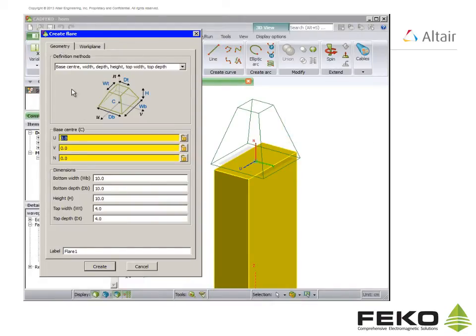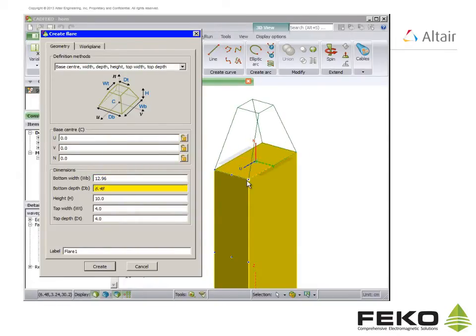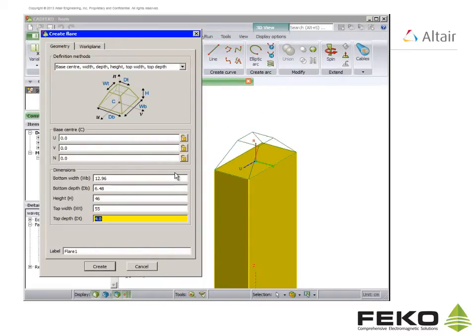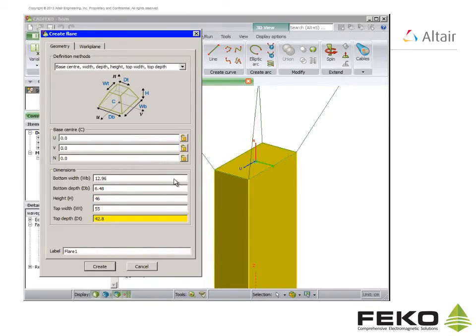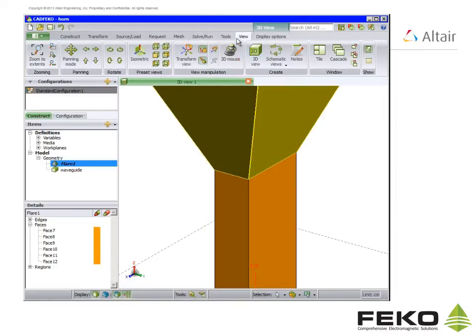Then go back to the geometry tab and snap to the two edges of the cuboid to enter the bottom width and bottom depth. Then enter the rest of the dimensions manually. Then again on the view tab click on zoom to extents.